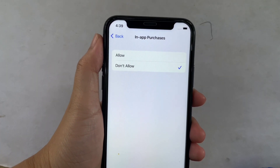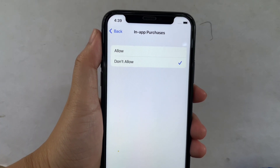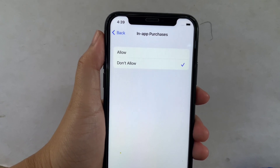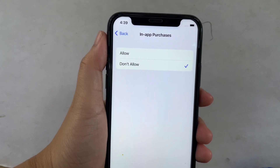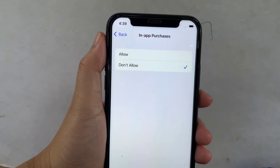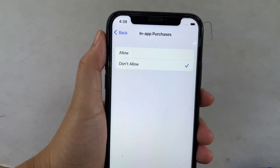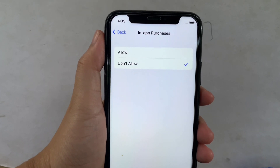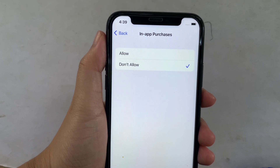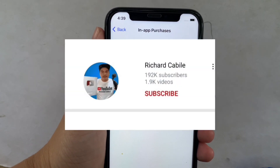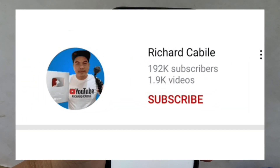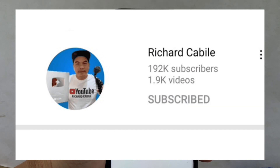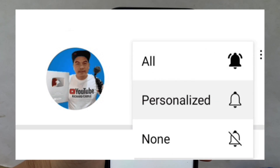And that's it! We have successfully enabled and disabled in-app purchases, in-store purchases, and redownloads on iPhone X. If you have a question, comment down below, and don't forget to hit the subscribe button and the bell to notify you for new updates. Thank you for watching!